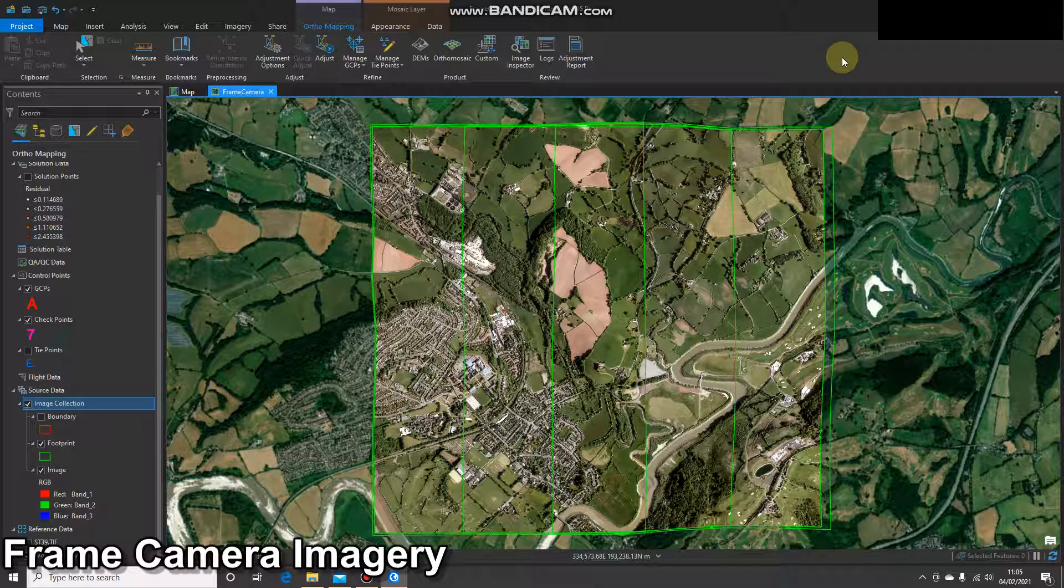Hello, and welcome to the next video in the frame camera imagery workflow. In this demonstration, I'm going to add some ground control points manually.